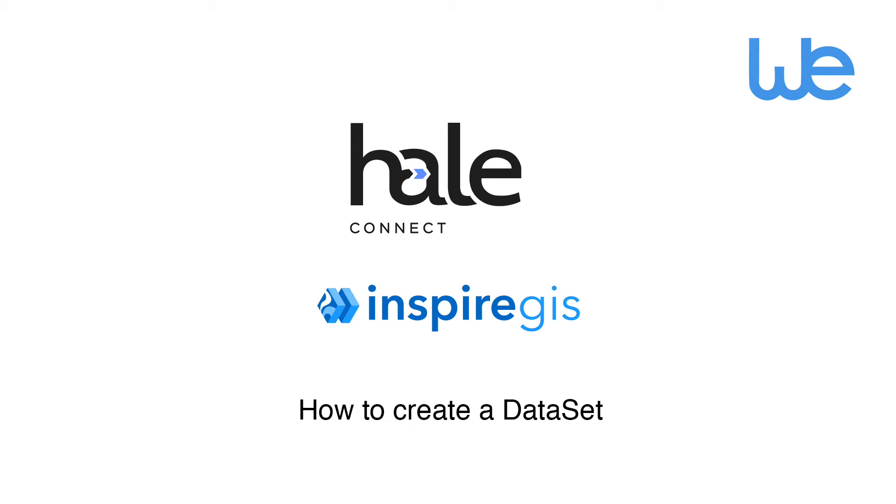Hi, I'm Joseph, product expert here at WeTransform. My goal for this tutorial is that by the end you will know how to create a dataset with HaleConnect Inspire GIS.